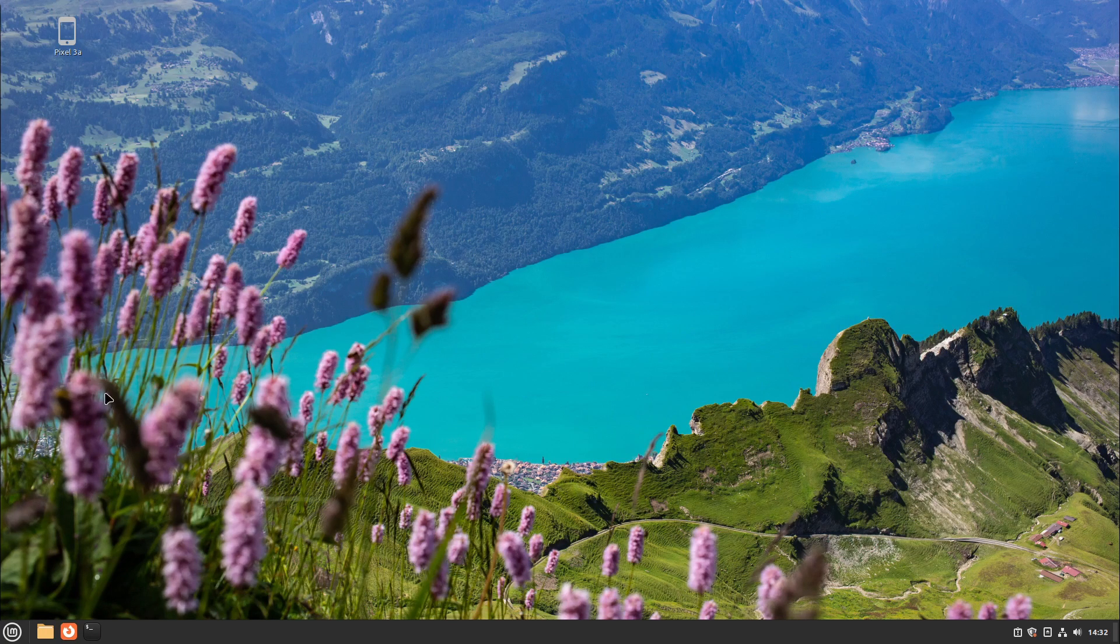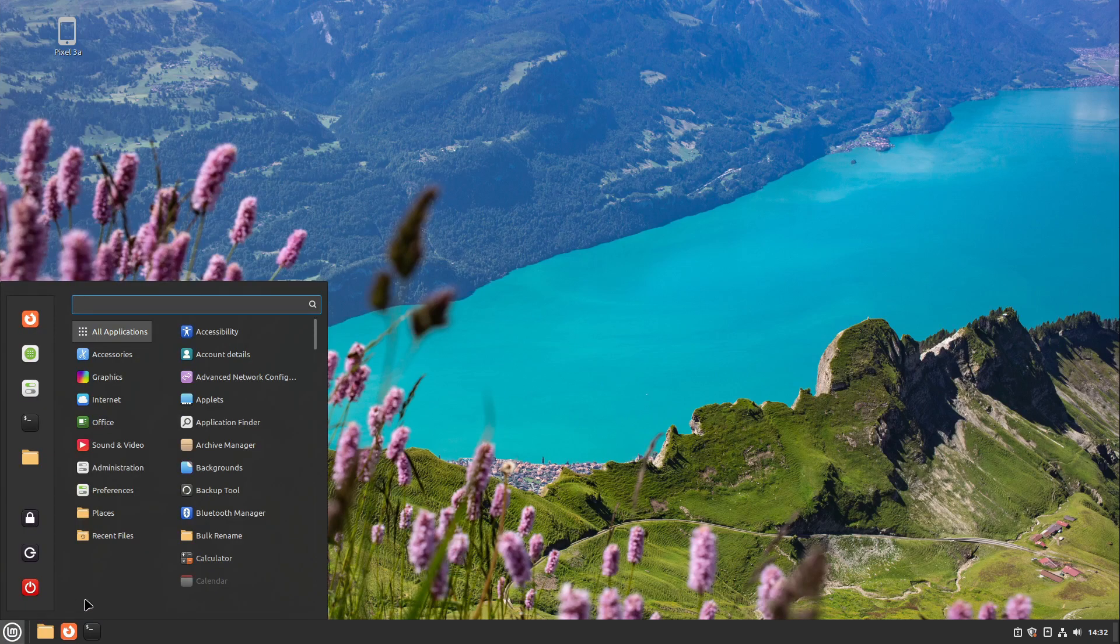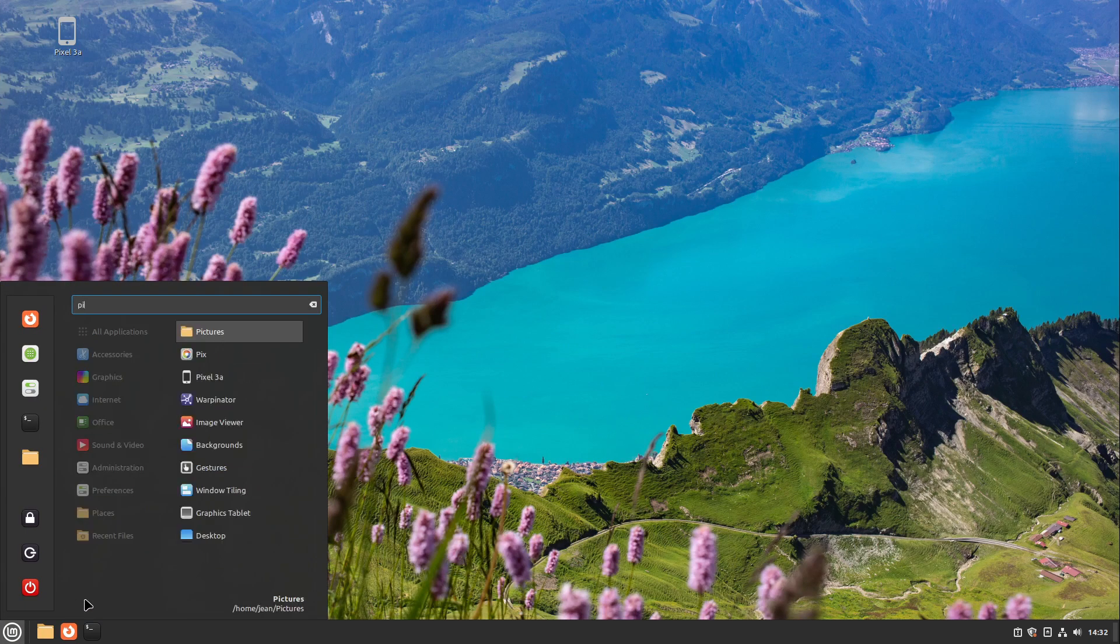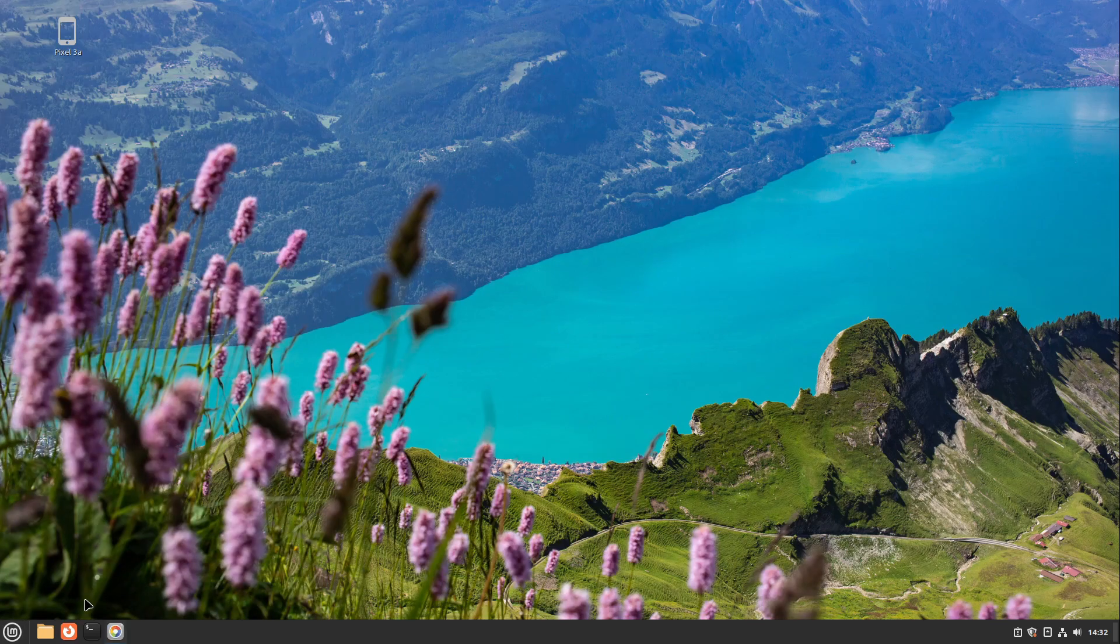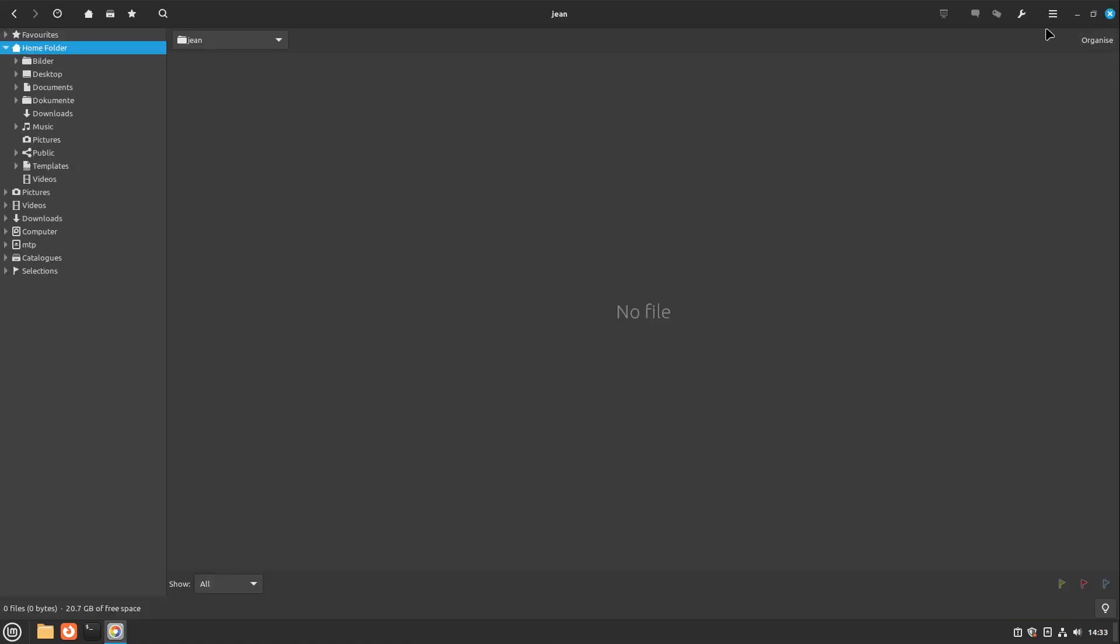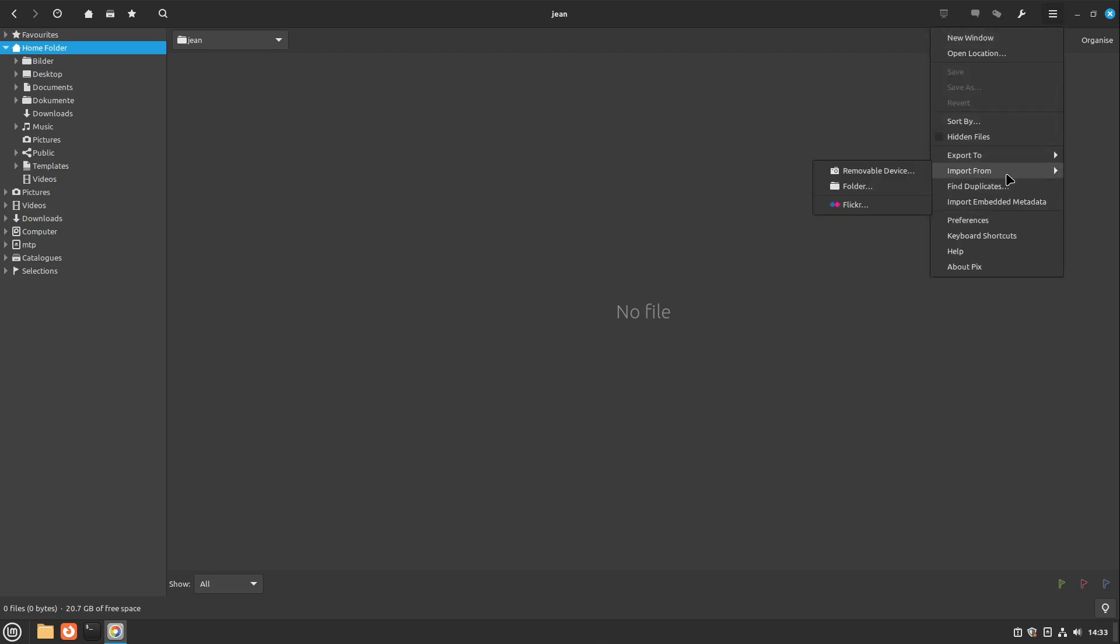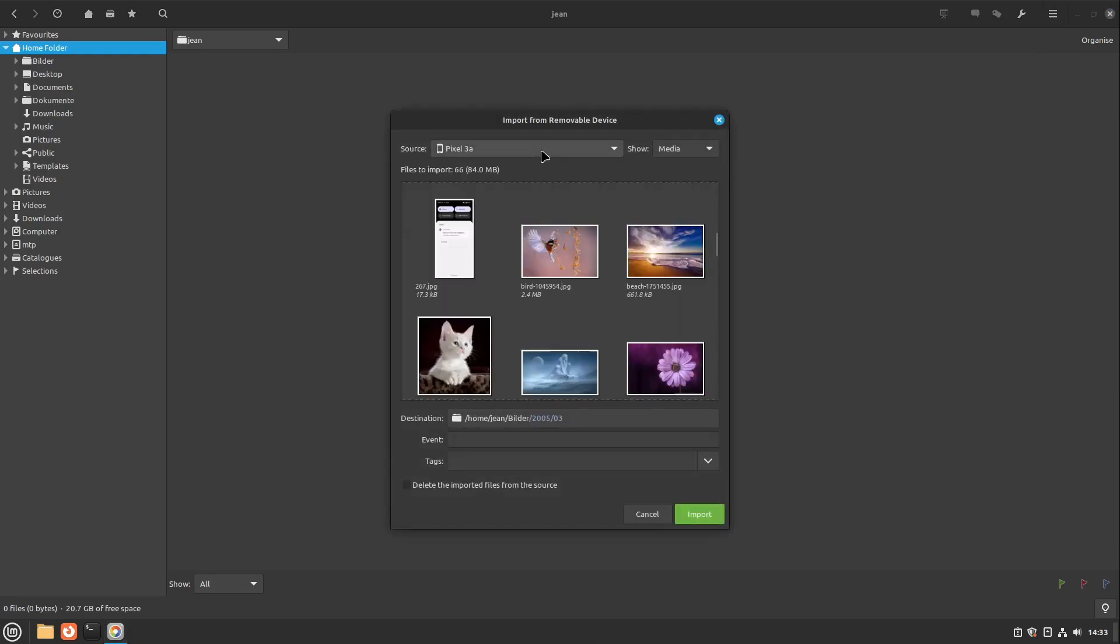On Linux Mint, I'm going to start the program Pix. It is already pre-installed in Linux Mint, so you can just open it up. At the right upper corner, I select the burger menu and select import from removable device. I open that up. Normally the smartphone is recognized automatically, and after some time the media loads in and you can import some files.